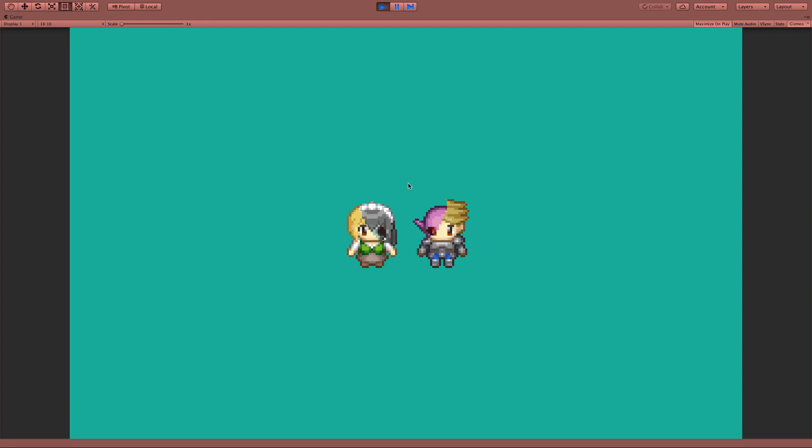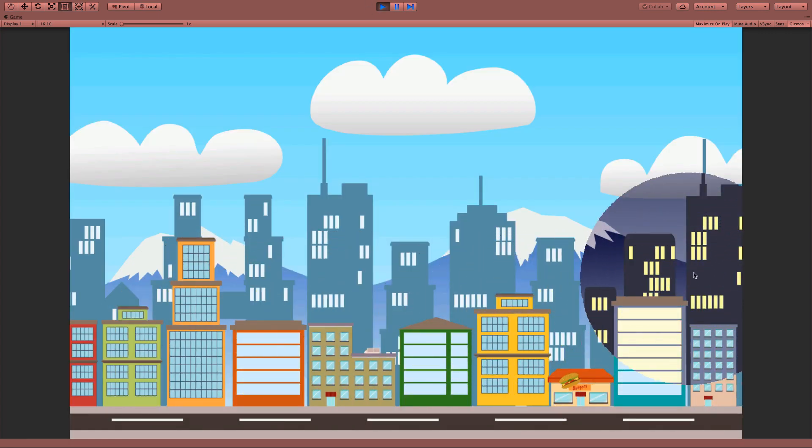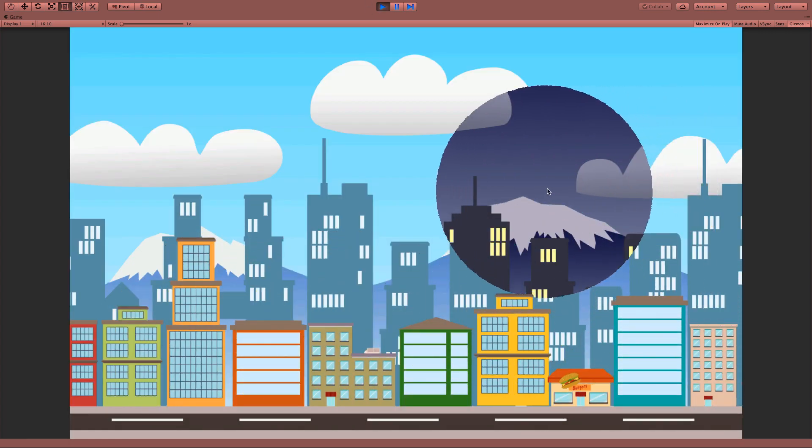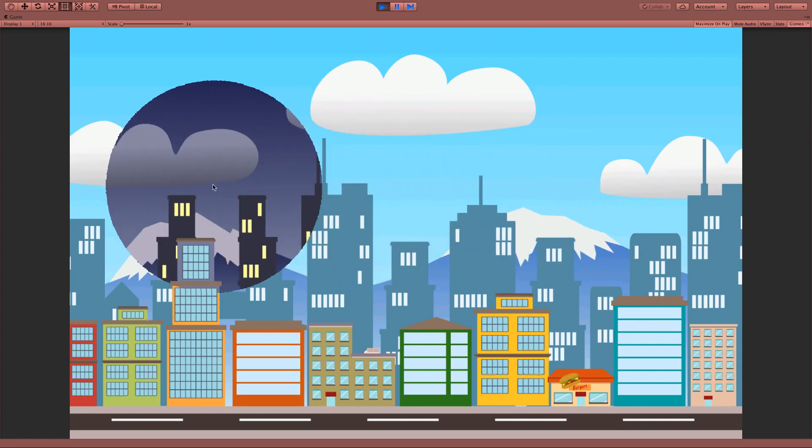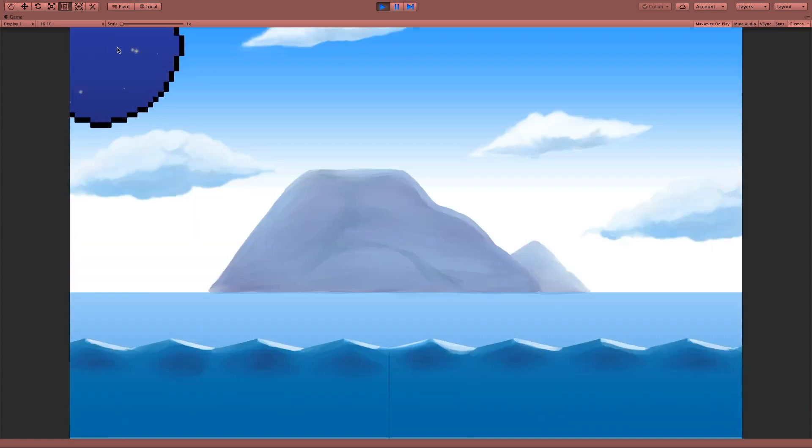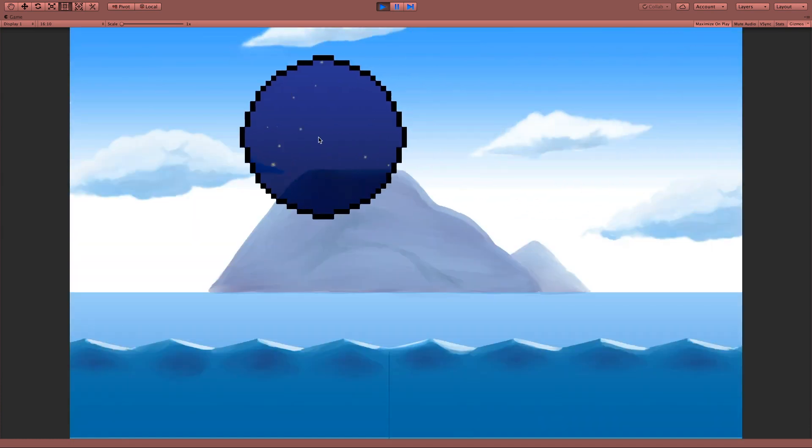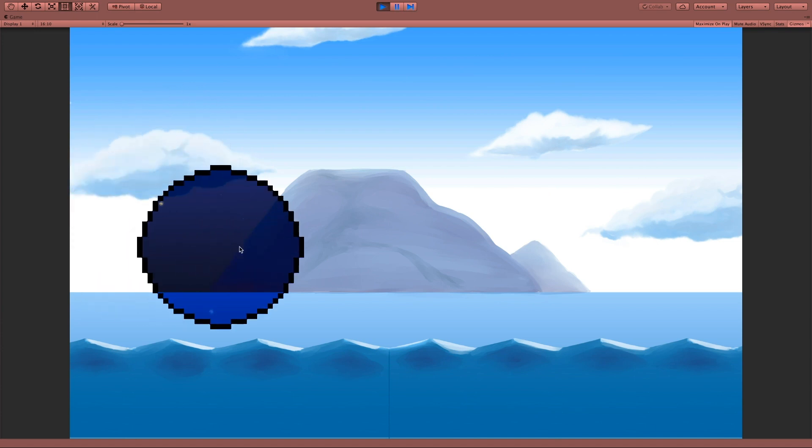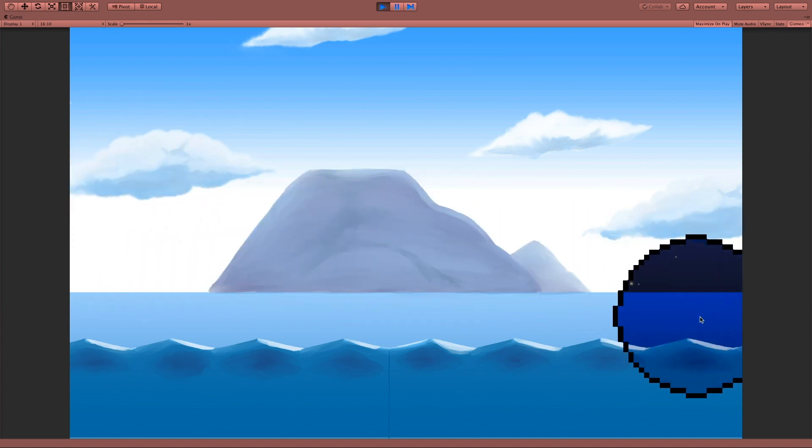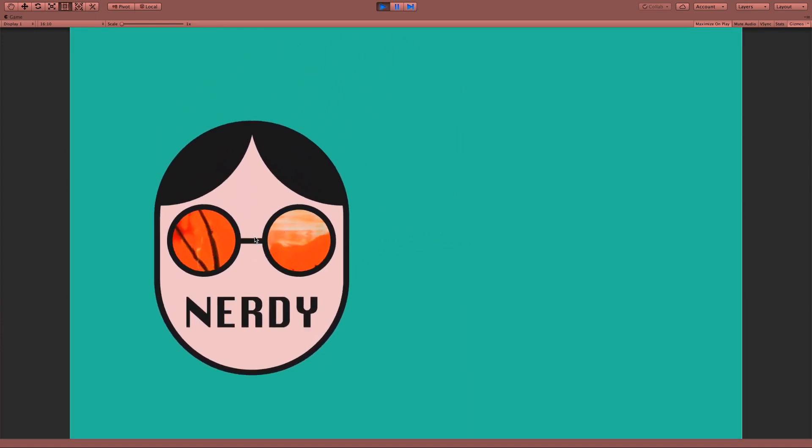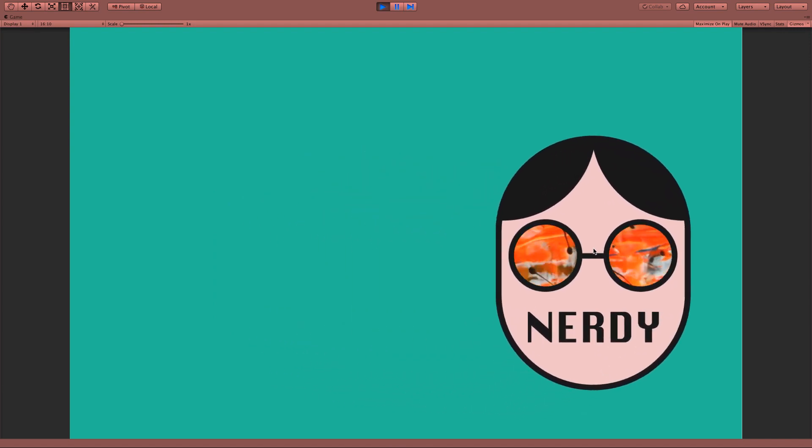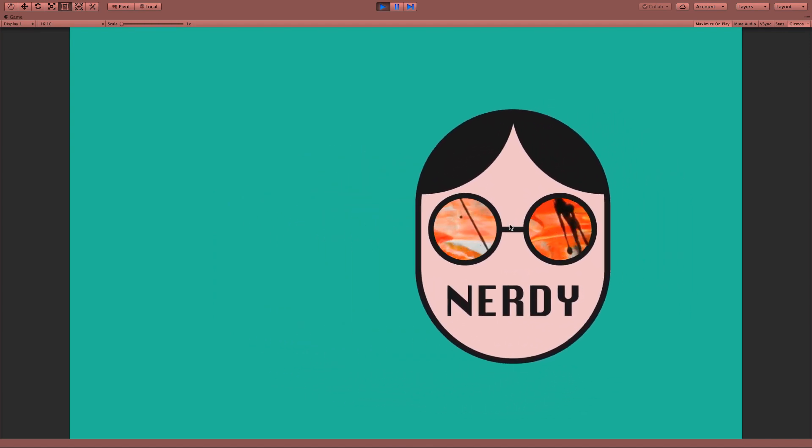In this first one I use a sprite mask to alternate between day and night. Here I have the same effect but with a different background. And this one I don't know how to call it but it looks really sick.